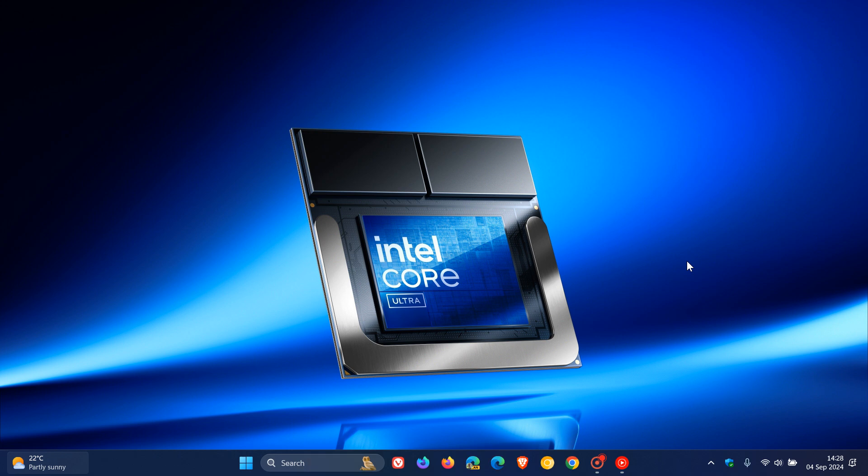Hi, Brent Tech here, where tech is made simple. Back in June, when Microsoft rolled out and released their new Copilot Plus PCs,